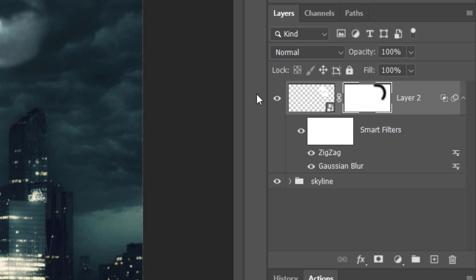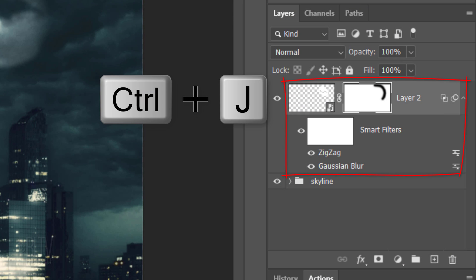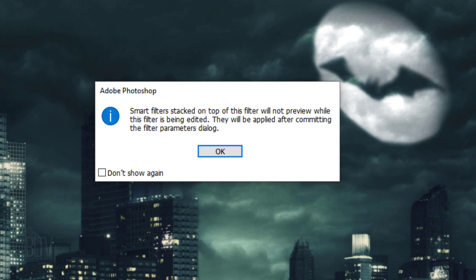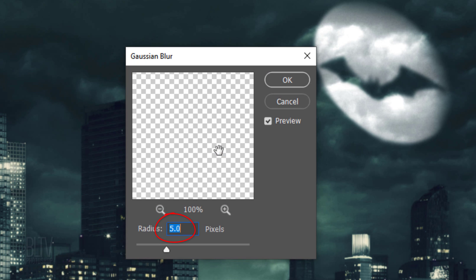Make a copy of the layer and double-click Gaussian Blur of the copy to open it in the Layer Style window. Before it opens, you may see this message. Just click OK. Make the Radius 33 pixels.